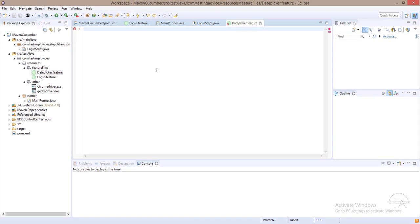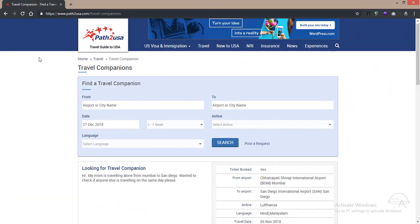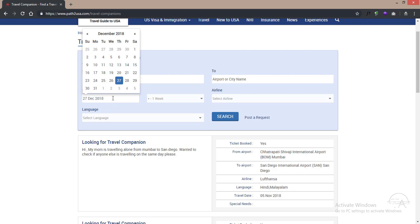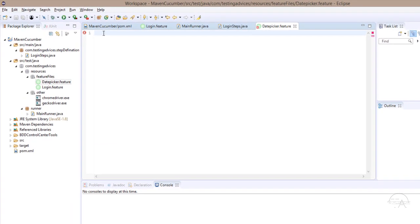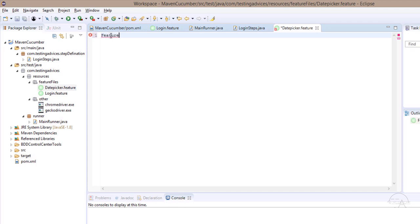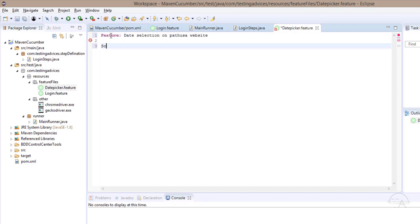So the feature file is created. We will use the Path USA website. First we will launch the web URL, then we are going to click into the date field, and then we are going to select any date from the date picker. The feature will be named 'date selection on Path USA website' and the scenario is 'future date selection on Path USA website'.